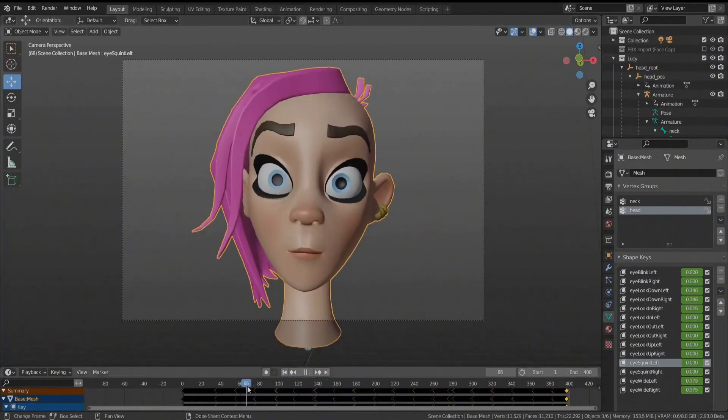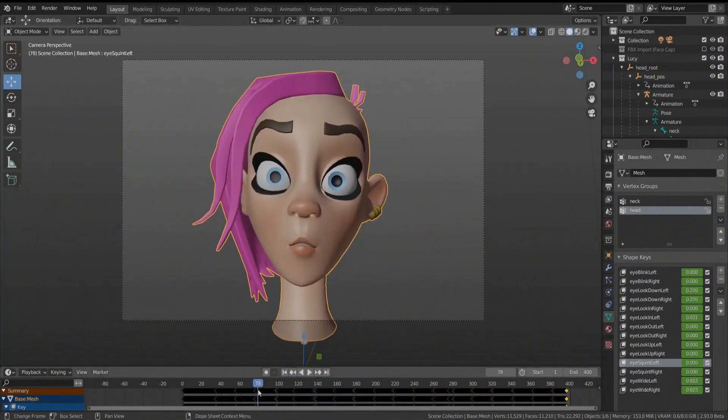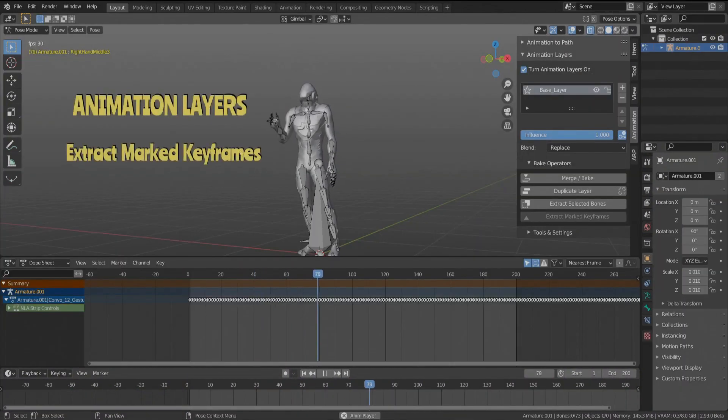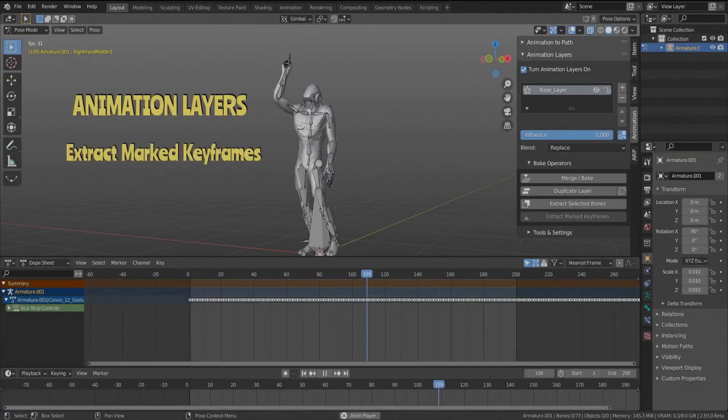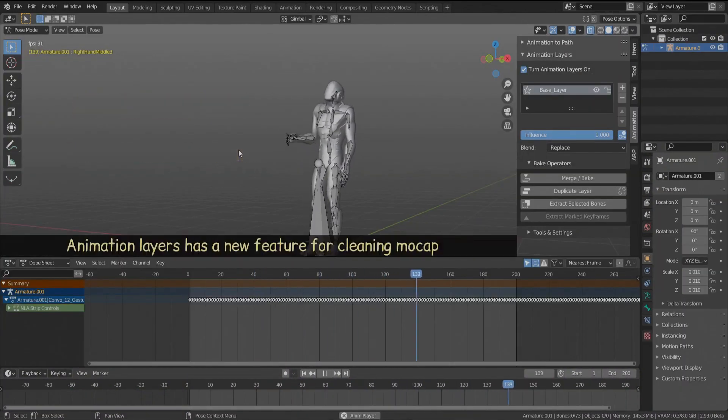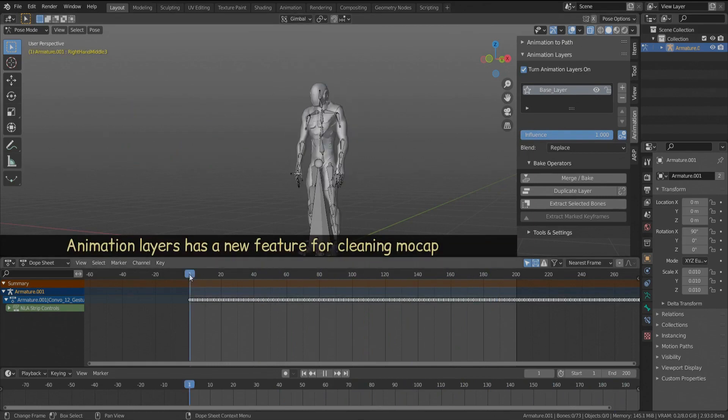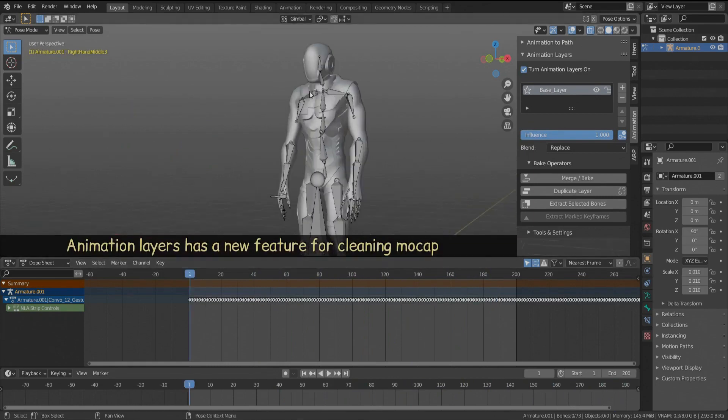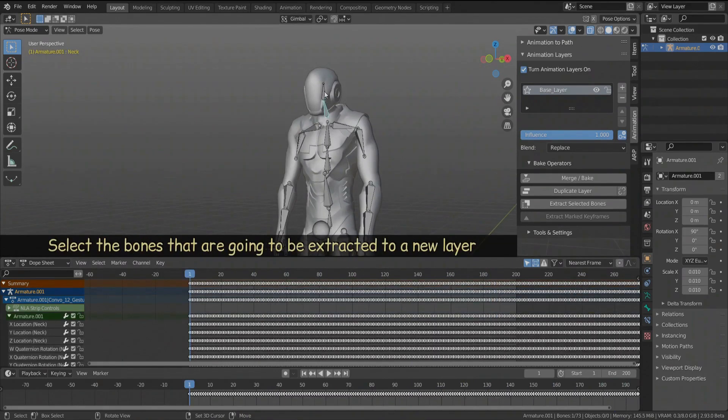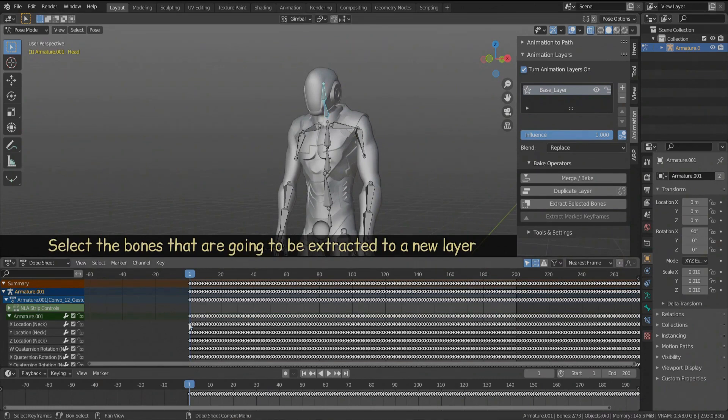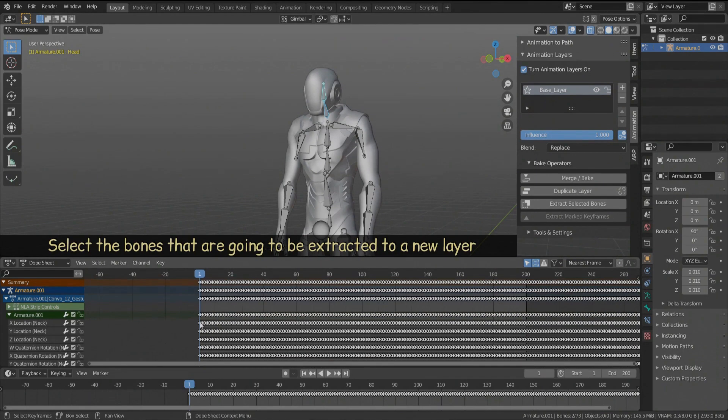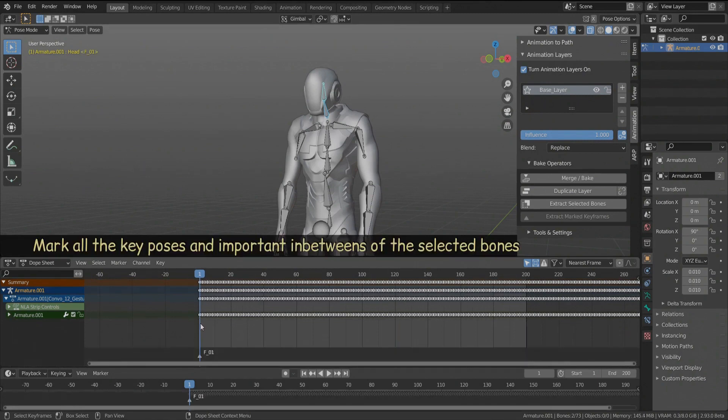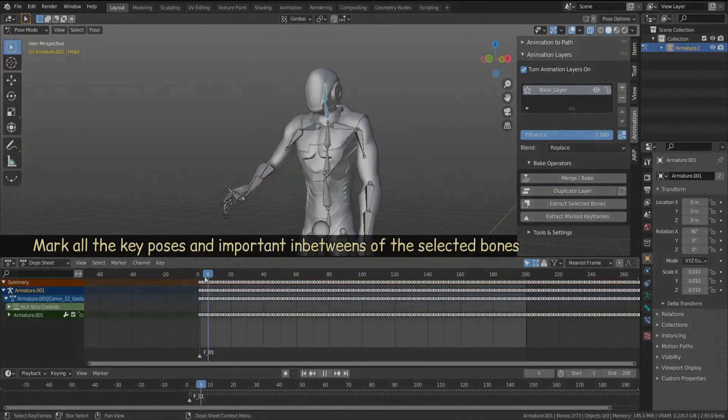There is also a new feature for cleaning mocap, which is extract marked keyframes. Also, you can use the timeline markers for the character key poses and important in-betweens, and the operator will create a new layer with only the marked keyframes and evaluate the interpolation of the bezier handles.